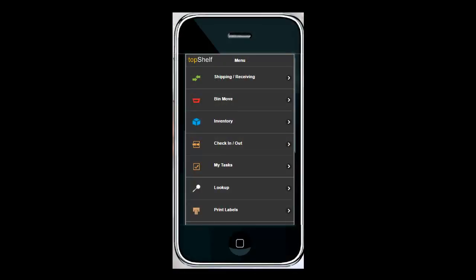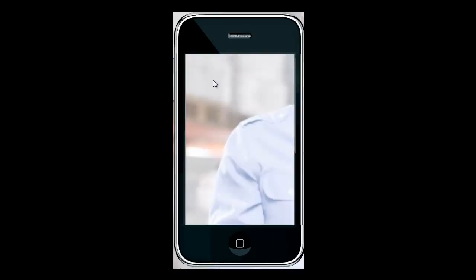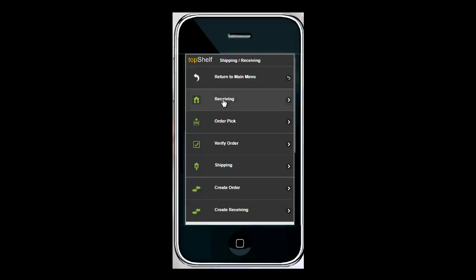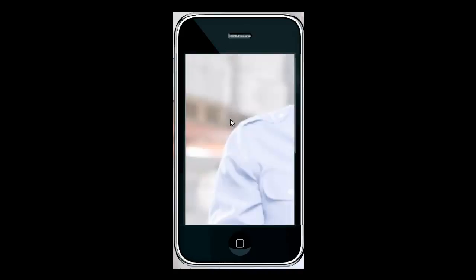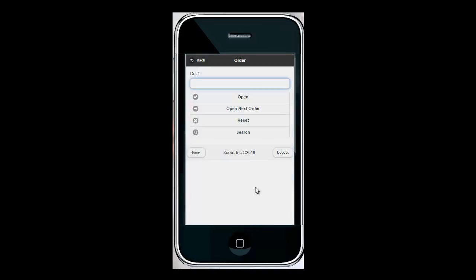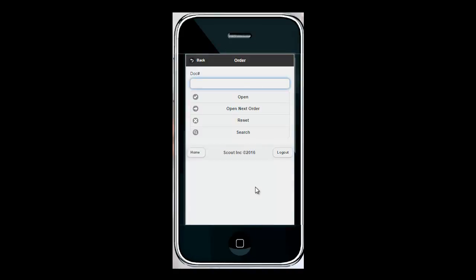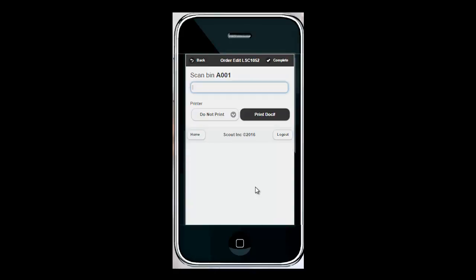Next, the user will log into their mobile barcode scanner or smartphone to complete the order pick process. I'm going to navigate to shipping and receiving and order pick. And this is where the barcode from the pick list comes in handy. I'm going to scan the pick list to open the order.